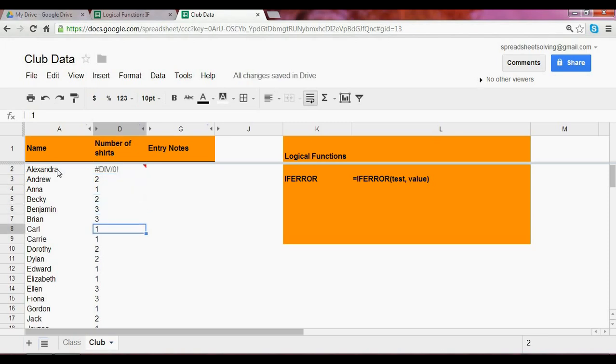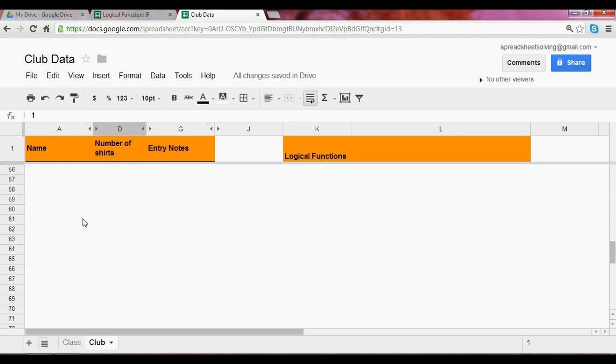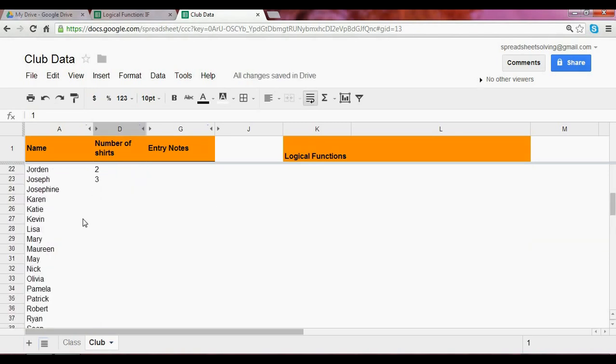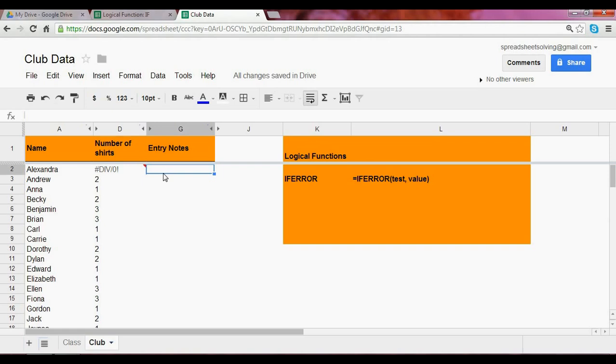And let's say you have so many students and so many different types of data that it helps to have a function to flag whenever there's an error. Well, how do you go about flagging that error? We can create a column called entry notes.